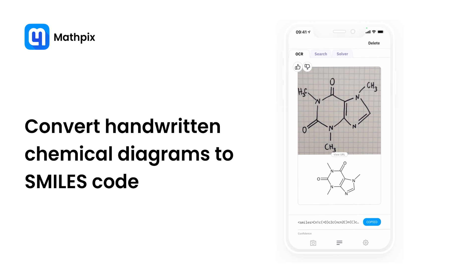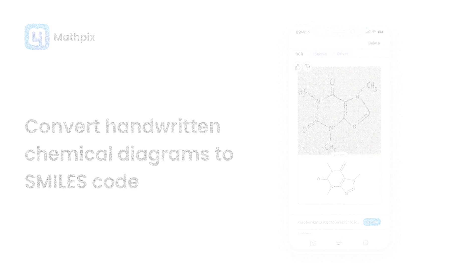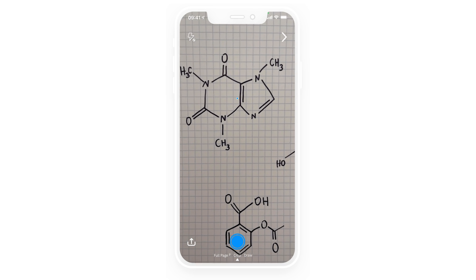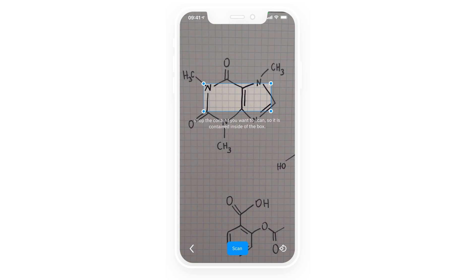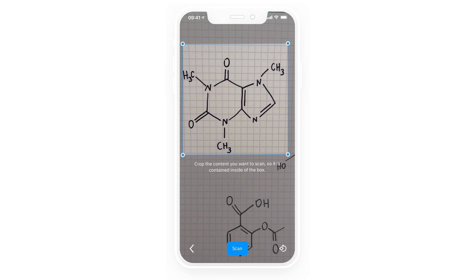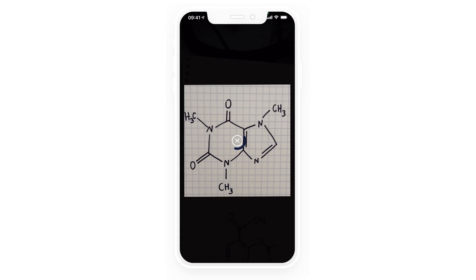In this video I'm going to show you how to convert handwritten chemical diagrams to smiles code. So first I'll take out my chemistry notes and my phone with a mobile app and start taking pictures of these chemical diagrams.